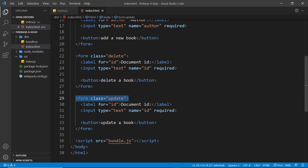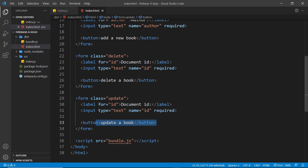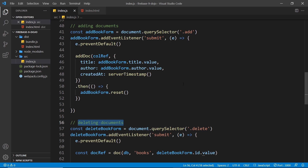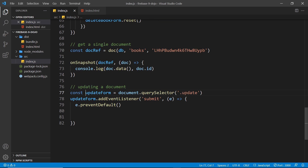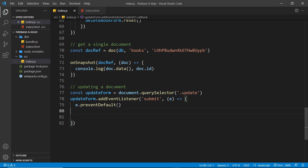This is just another form, this time with a class of 'update'. We have a label for the ID field — the name of this field is 'id' — because I want a user to enter the ID of a book that we want to update. Then we have a button to submit the form. I've already attached an event listener to that form down here, grabbing the update form using the query selector and this class, then adding a submit event listener that fires a function and prevents the default action.